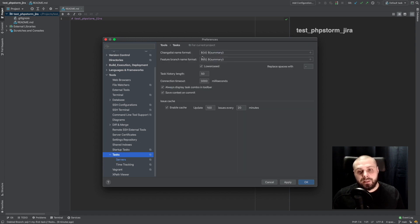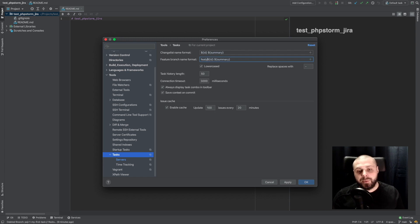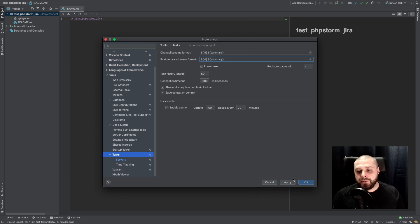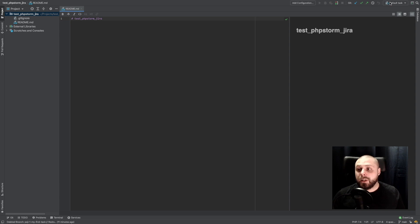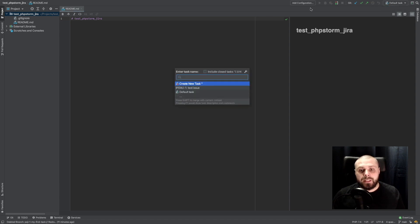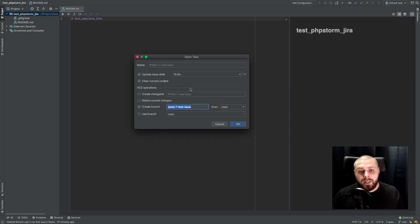Sometimes in branches, some teams use feature prefix or other things. We can add here. So I apply those changes. And now we can go again to our tasks. Open tasks. Click on our tasks. And here.